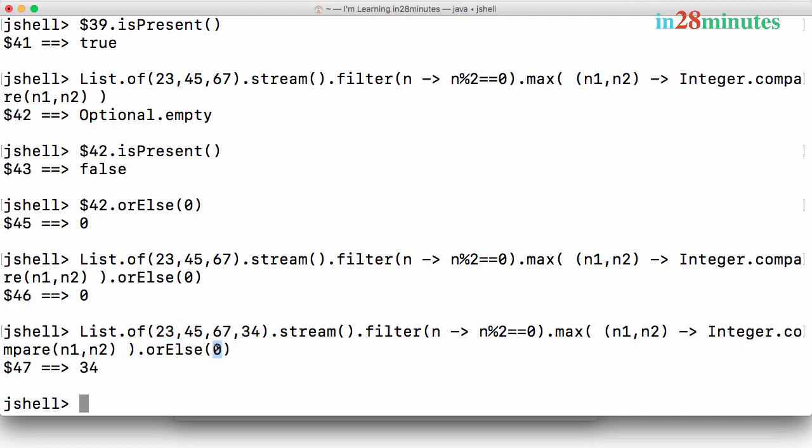So optional is just a way to avoid returning nulls. Whenever you are returning something which might exist or might not exist, then you can return an optional back. And that's what most of the methods in the streams do. Max might be there, might not be there. Minimum might be there, might not be there. In all those kind of situations, streams return an optional back. And then you can use orElse to assign a default value or you can directly call a get if you are sure that there would be a value.